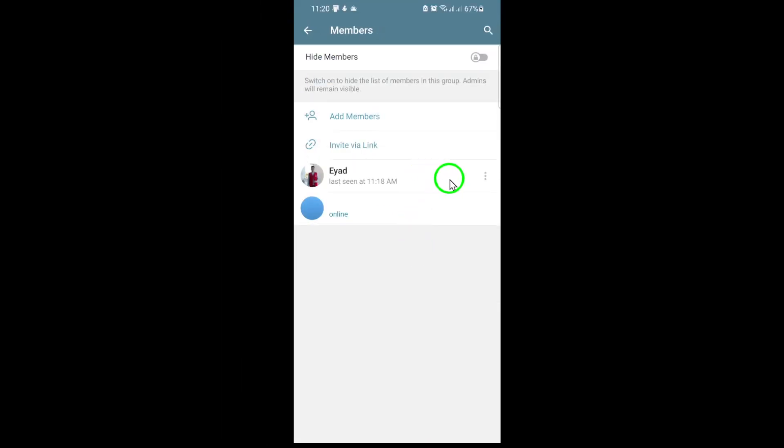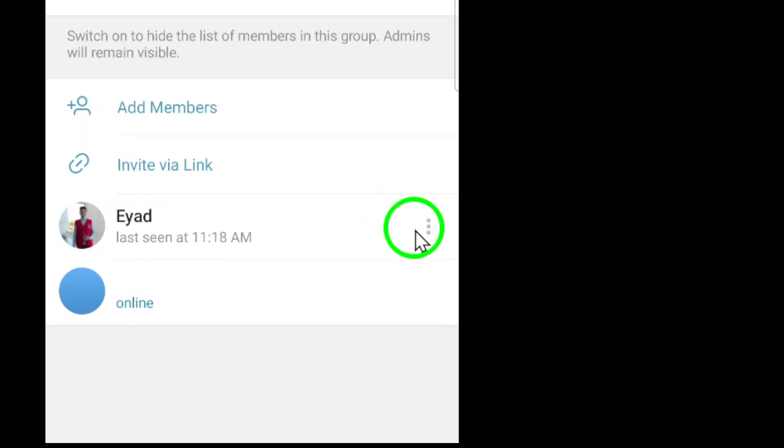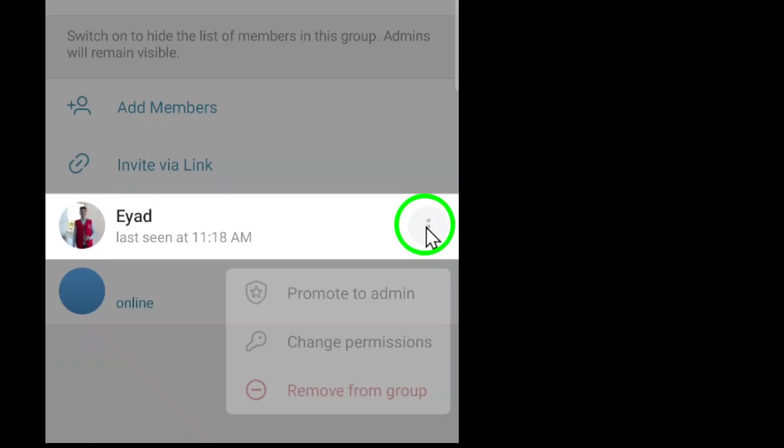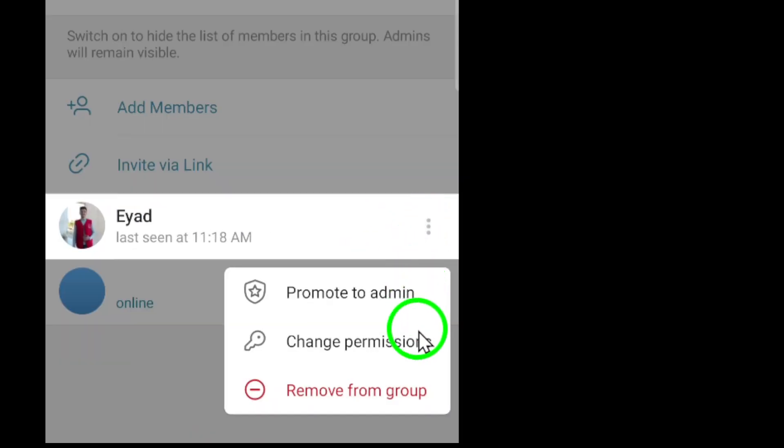When you've found the right person, look for the three dots next to their name. Tap on these three dots to open a menu of options for that member.